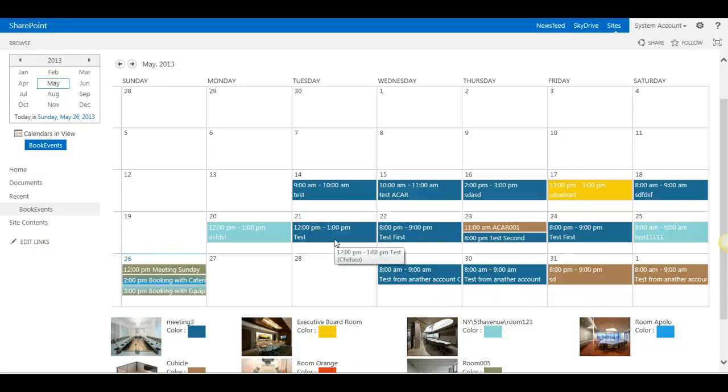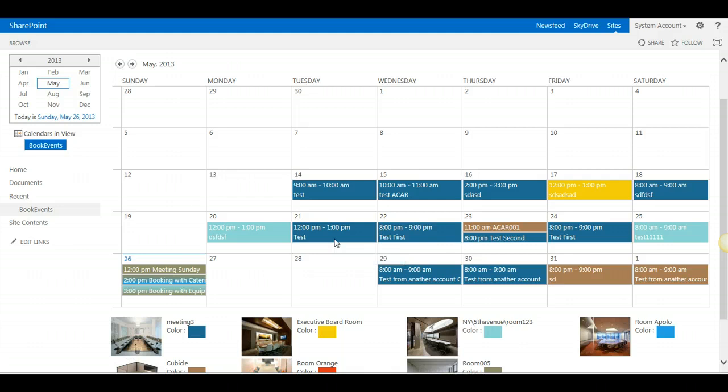Let's see how you can use equipment and catering booking in the new release of Room Manager 2013 for SharePoint 2010 and SharePoint 2013.